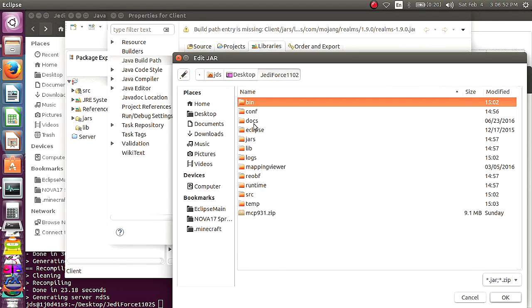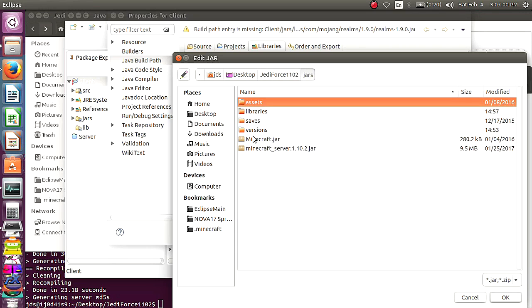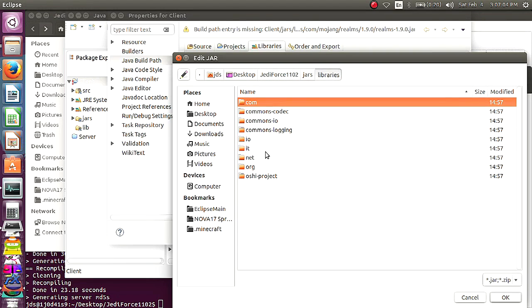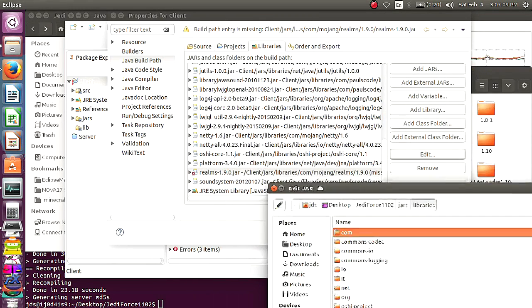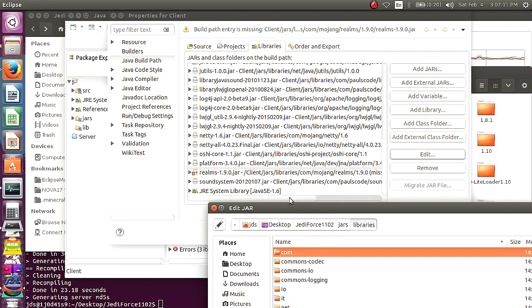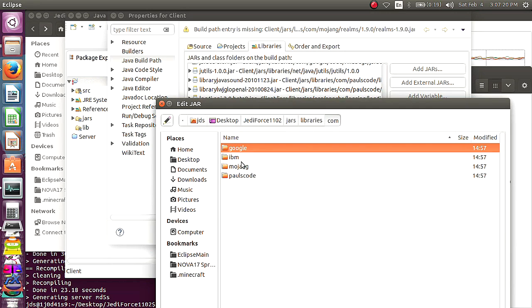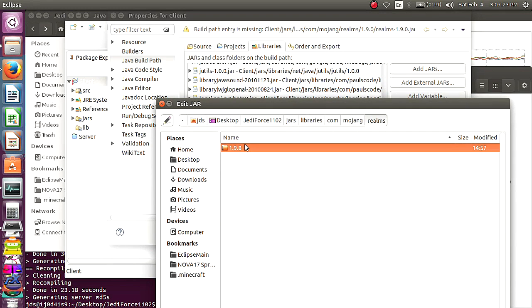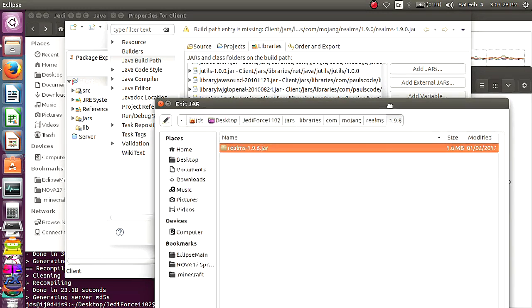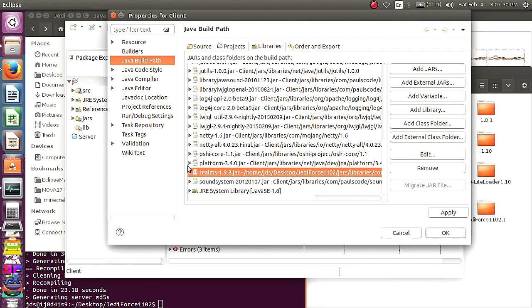And again, you're going to go into your MCP folder. And you're going to go to Jars. Libraries. At least for realms. The best way to look for it is, it says Client. Jars. Libraries. Com. Mojang. Realms. Whatever. So you're going to follow the same thing. Go to Mojang. Realms. And then this one we have 1.9.8. So just select that. And click OK. And that's good.